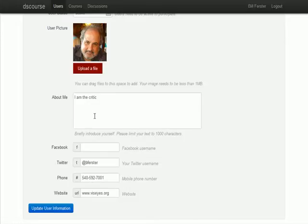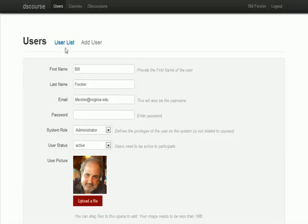You can say some information about you, but not too much. Put in your way to get hold of you—Facebook, Twitter, phone number, URL, etc.—and update that. Ultimately we'll have some mechanism that automatically gets the users from LMS systems such as Sakai, Moodle, or Blackboard, but that's not implemented quite yet.